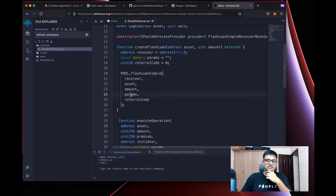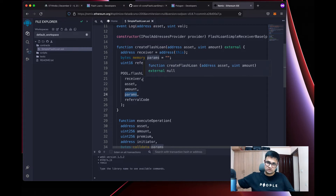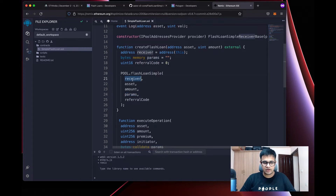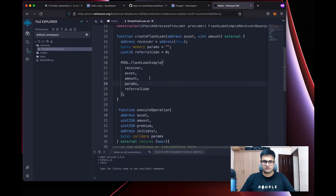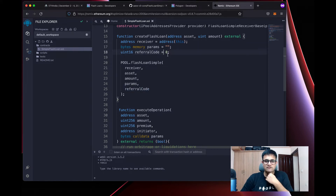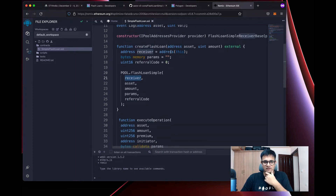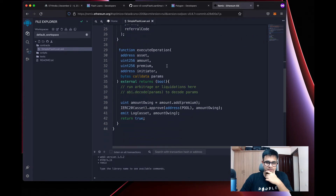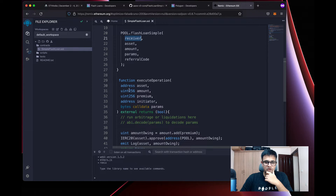flashLoanSimple takes five parameters: receiver (the smart contract with the logic to run after receiving the loan), asset (the ERC20 token address — for DAI you'd use DAI's address), amount (the number of tokens to borrow), params (ABI-encoded bytes passed to the callback), and referral code (safely leave as zero). The receiver here is the current contract's address.